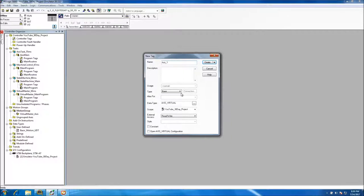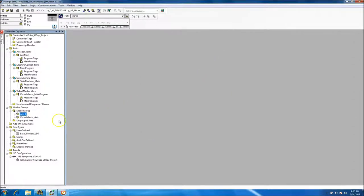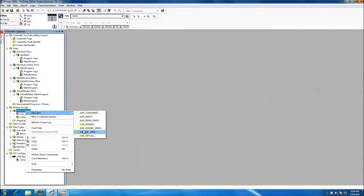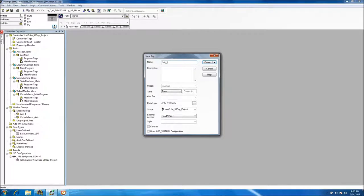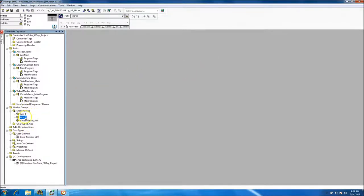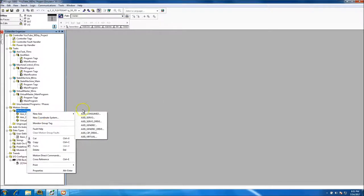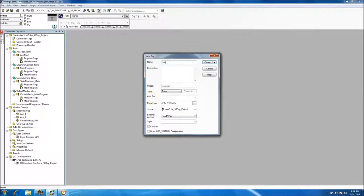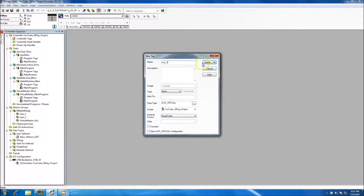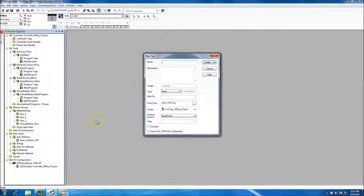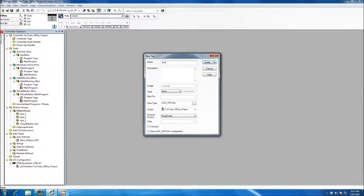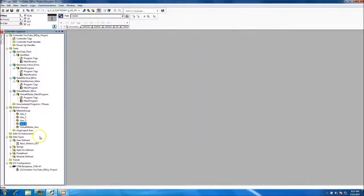Then we'll add another virtual axis called Axis One. For the sake of this project we'll keep the naming as Axis One for now and may come back and change the naming conventions. We'll add Axis Two, Axis Three, and Axis Four as our remaining axes.